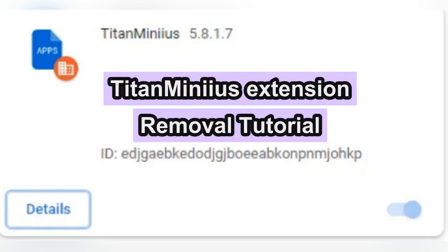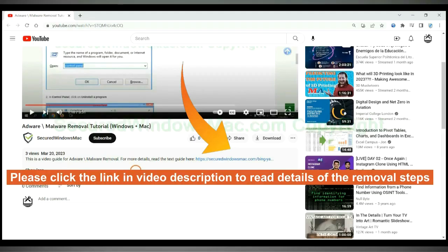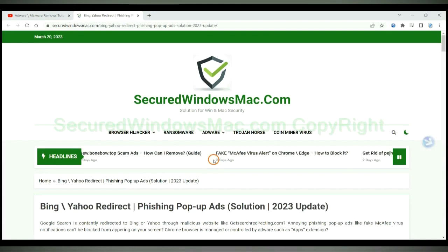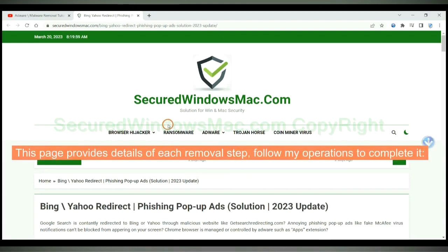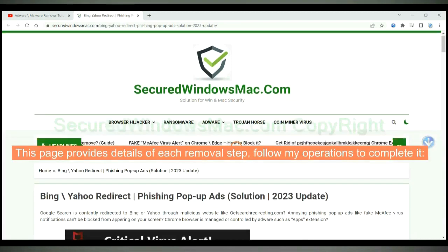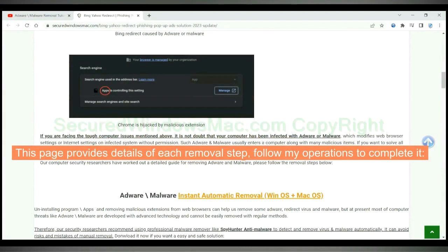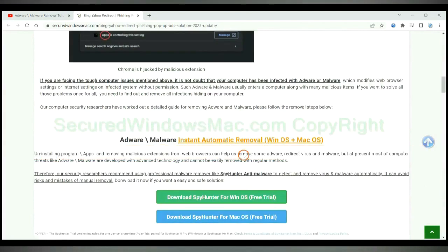This video shows you how to remove Titan Minius extension. Please click the link in video description to read details of the removal steps. This page provides details of each removal step, follow my operations to complete it.